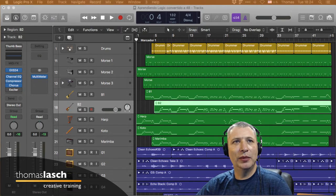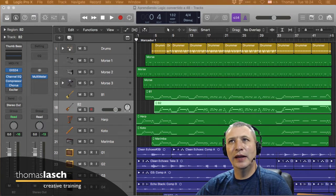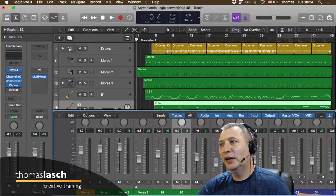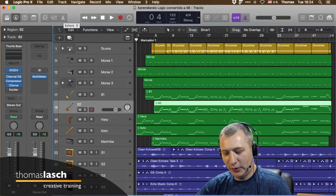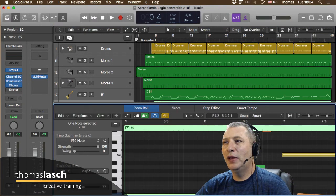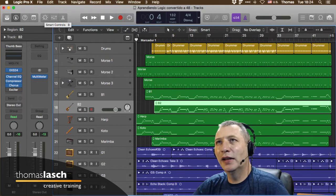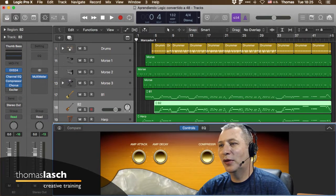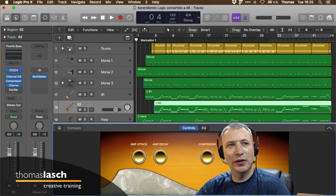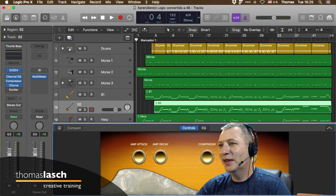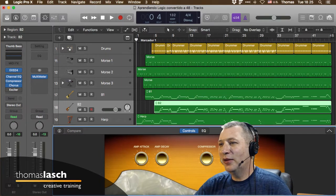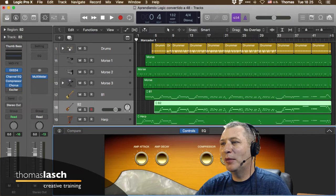El Mixer se abre con la tecla X. Este editor fino se abre con la tecla E, tanto para audio como para MIDI. Los Smart Controls se abren con la tecla B. Hoy a Oscar le mostré cómo personalizar estos controles. Estos botones o parámetros se pueden ligar a otros parámetros como controles remotos de parámetros dentro de los plugins.